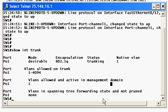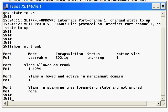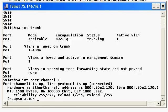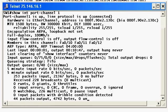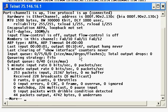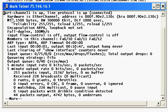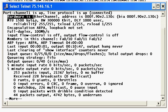You can actually do a show command on show interface port channel 1 if you want. And here's a little hint about what that is. Hardware is EtherChannel. That's about as obvious as it gets.